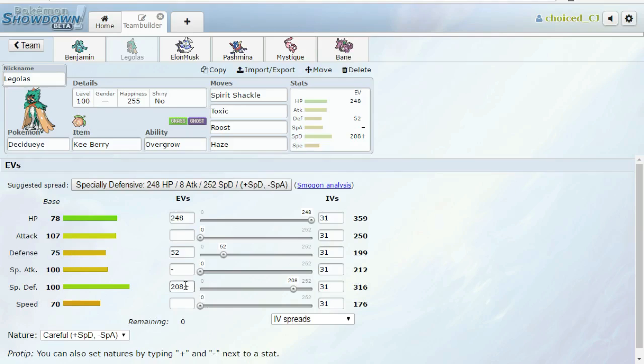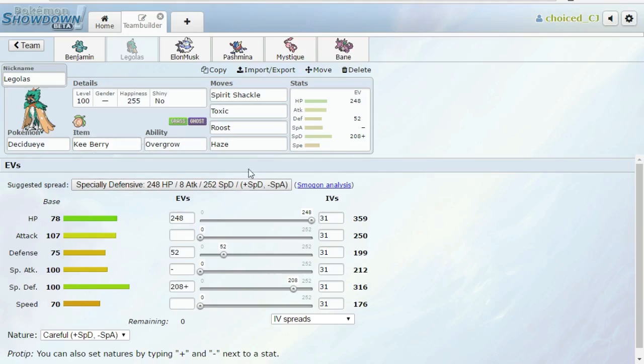We did put more special defense into this thing as well because I really want to be able to check Jolteon relatively well. Maybe for that reason I should go Leftovers over Kebia Berry, and maybe I'll make that decision before the battle. But I still like Kebia Berry for taking out Drill a little better because Drill's just such a threat. It's like 1am as I'm recording this.